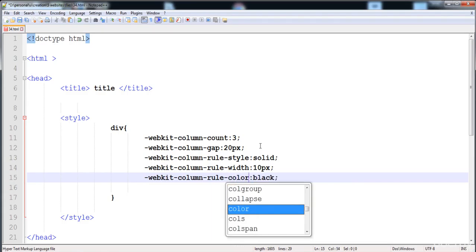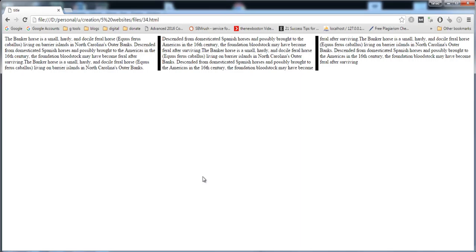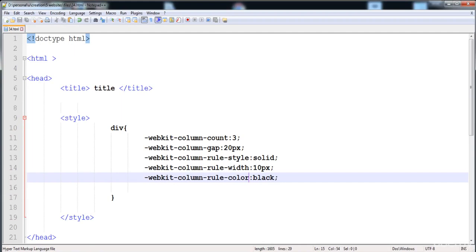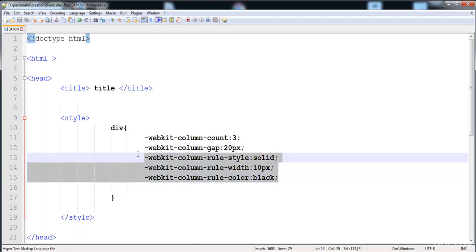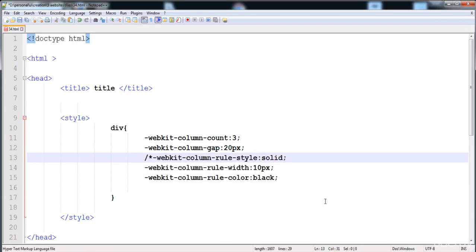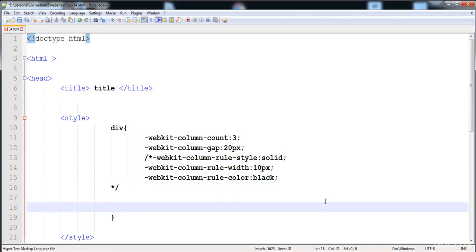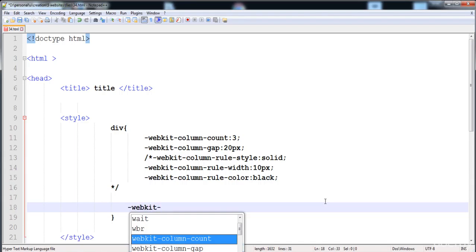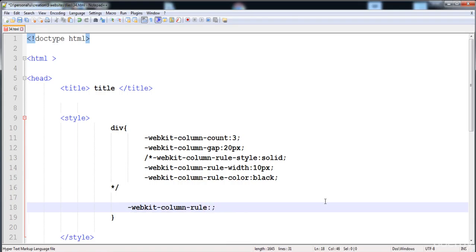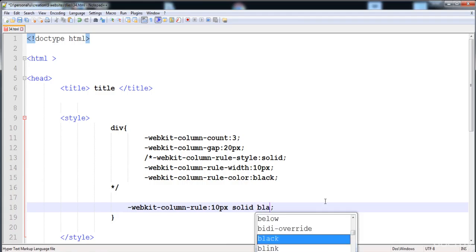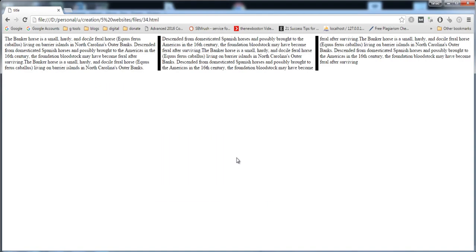Let's check it — the border is applied onto the columns. There are three columns and you can create as many as you want. This was the long way. There's also a shorthand property: write the webkit prefix, then column-rule, and like the border property, give the width, then style, then color — all in a single line.